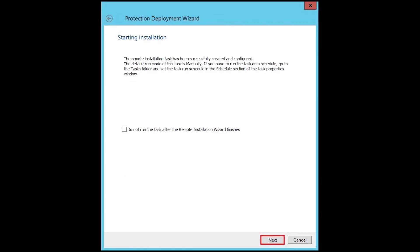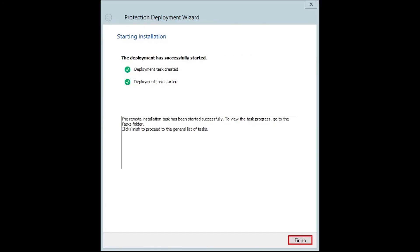If you wish to run this task manually, then tick the checkbox 'do not run this task' and then click next. The remote installation tasks have been started successfully. Click the close button.